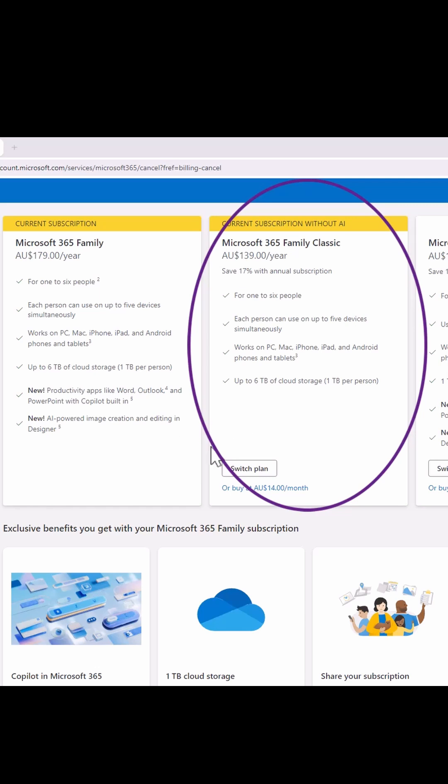You just need to click switch that plan and you will move over to the plan at the price that it was. It is important to note that you will lose the copilot and some of those AI features.